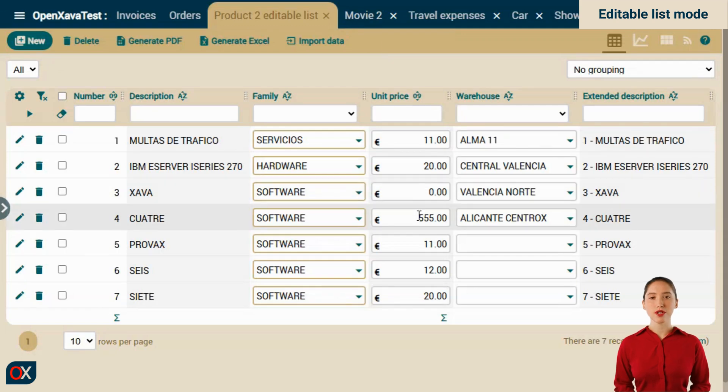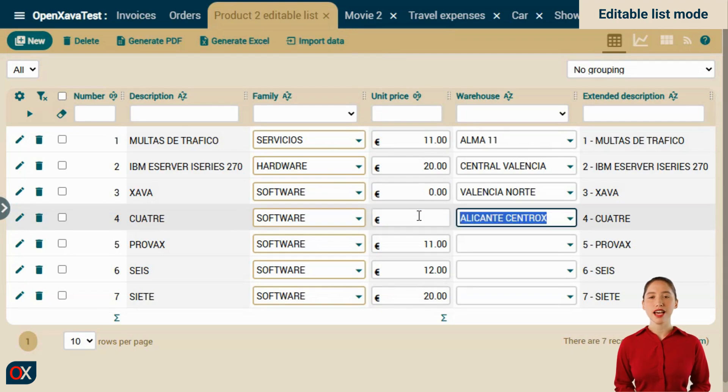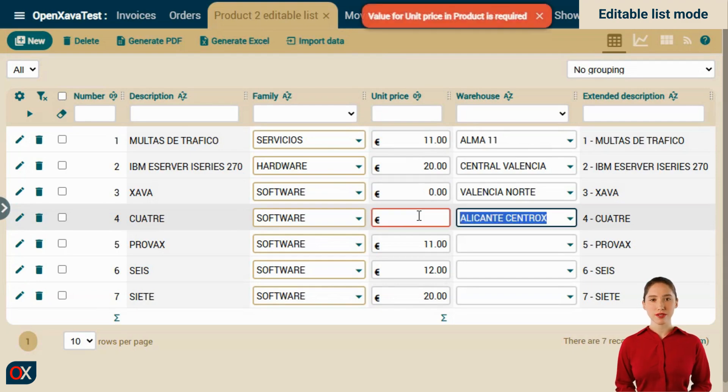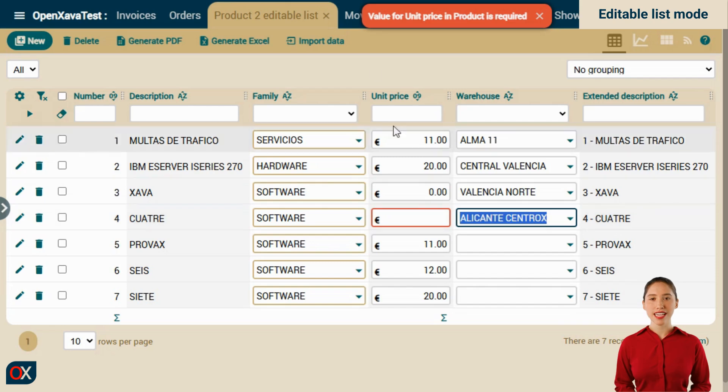Let's try leaving the unit price of the fourth record empty. We select the value, delete it, and leave the field. The field is highlighted in red, and at the top we see the corresponding validation message.